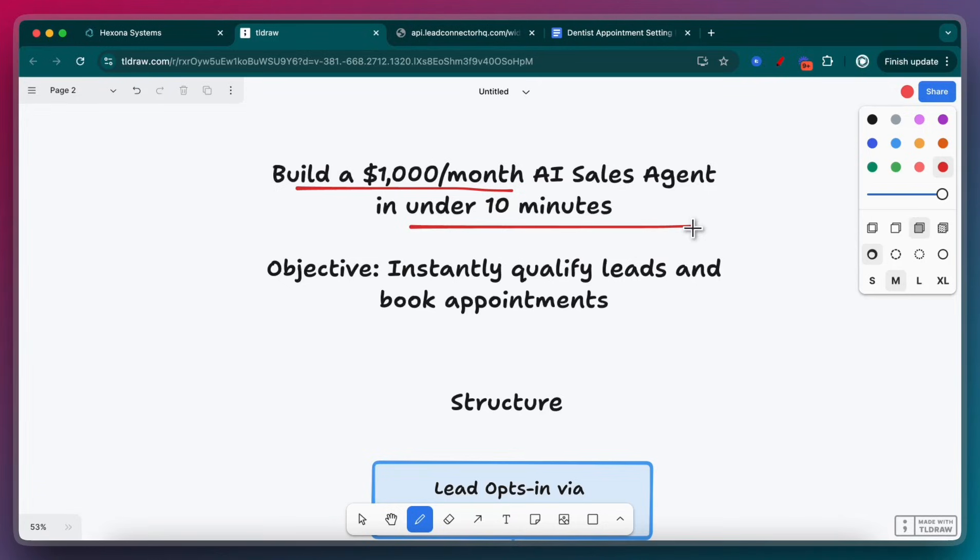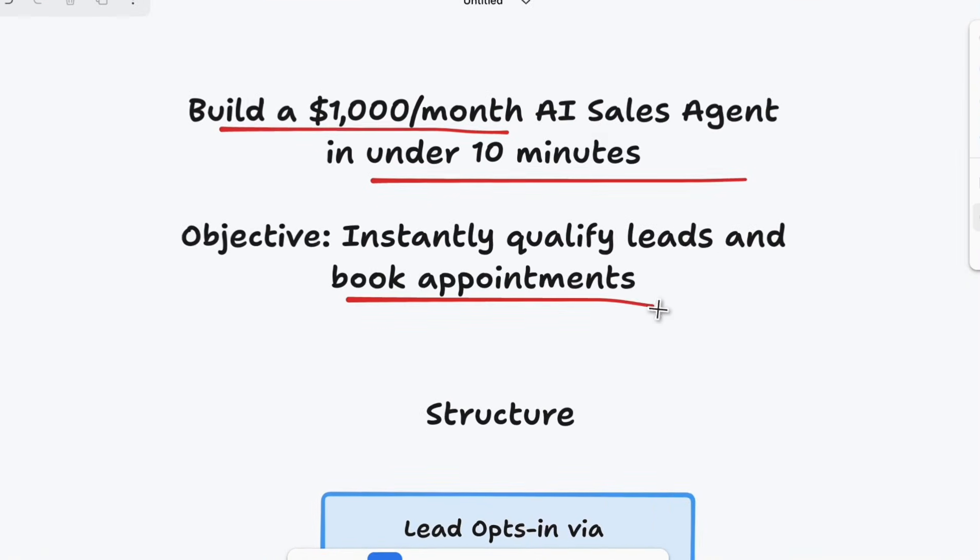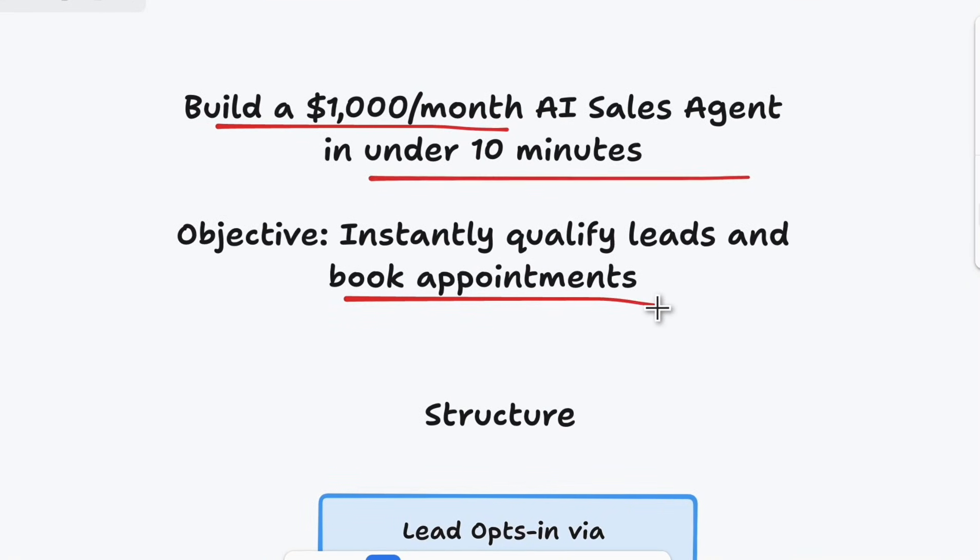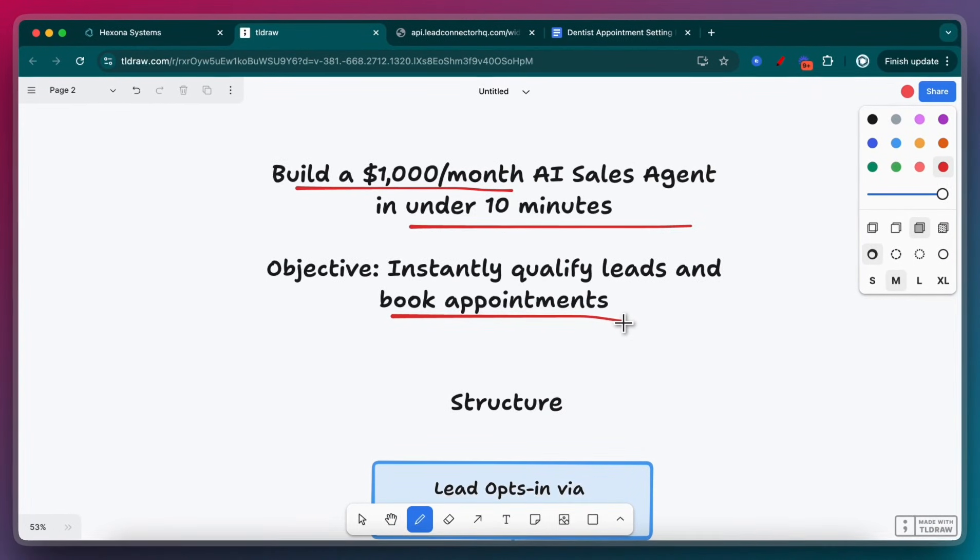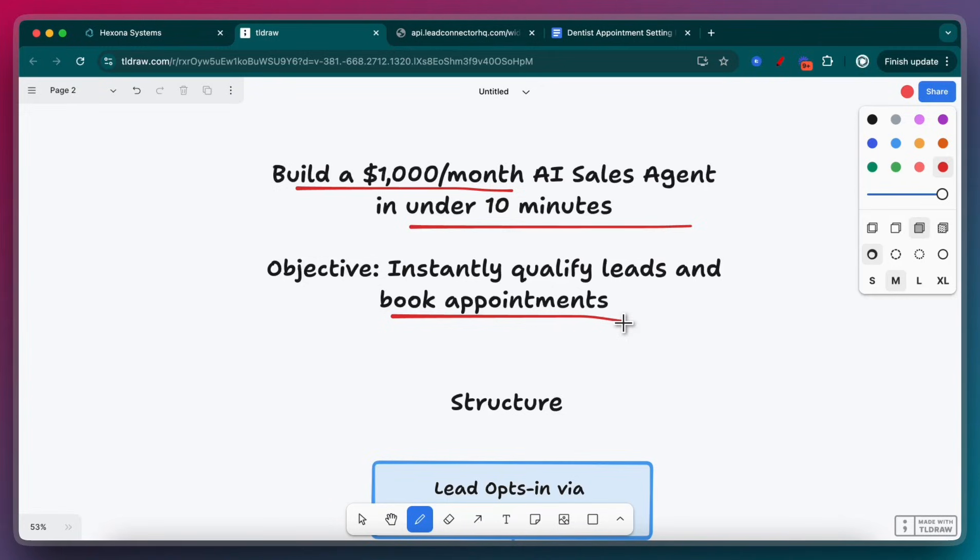If you don't know what agents are, they're basically autonomous beings that can take over functions of businesses. In this scenario, it's going to be an AI sales agent whose objective is to instantly qualify leads and book appointments on behalf of the business, so they no longer have to employ salespeople who have to follow up with those leads. Normally, it doesn't happen in a very timely manner.